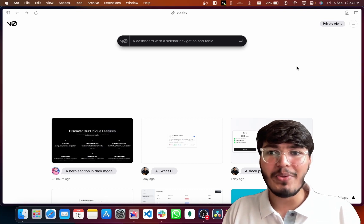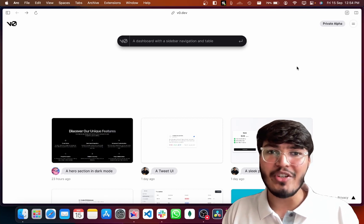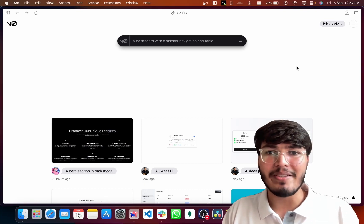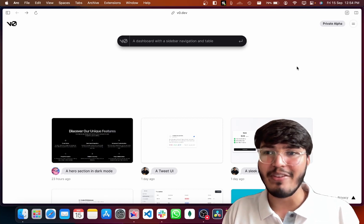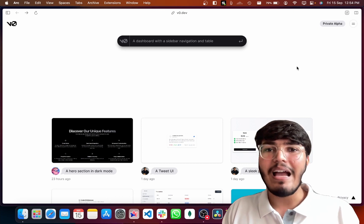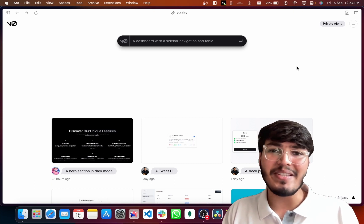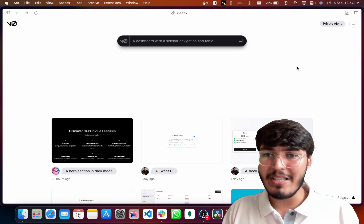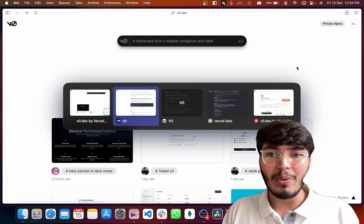Vercel just announced their generative UI system yesterday, v0, and this changes everything. Let's go ahead and see how.